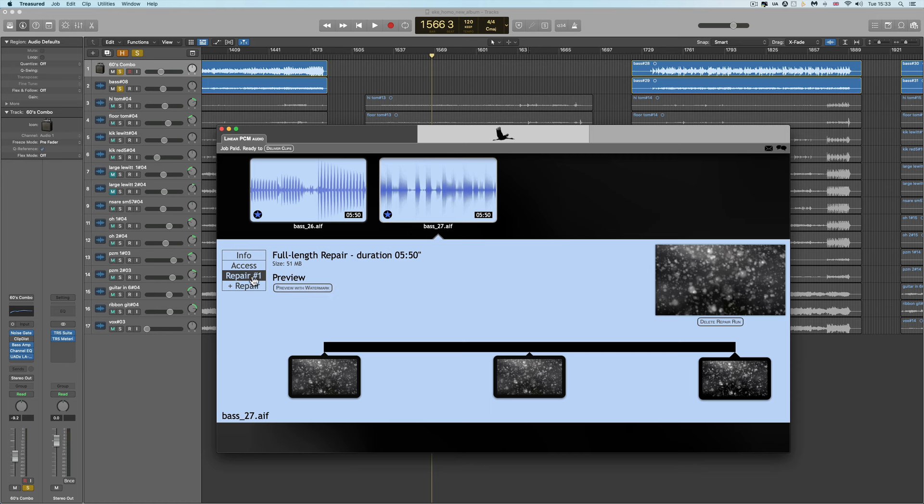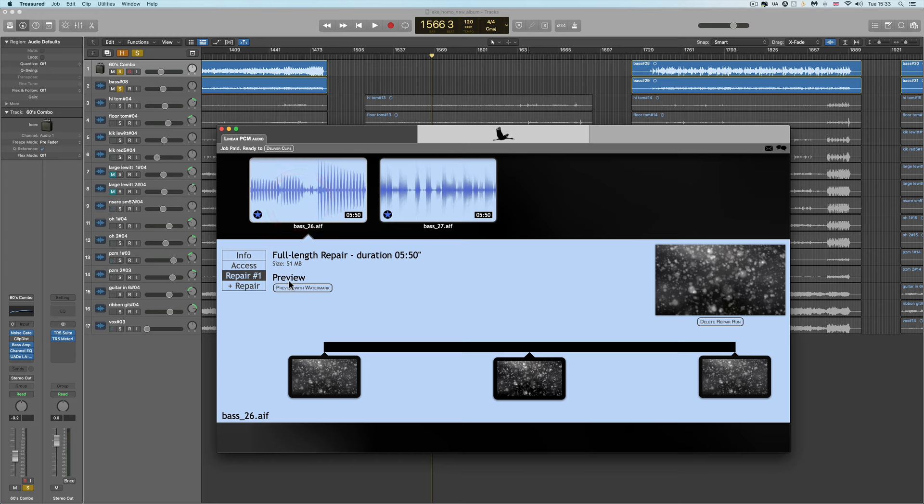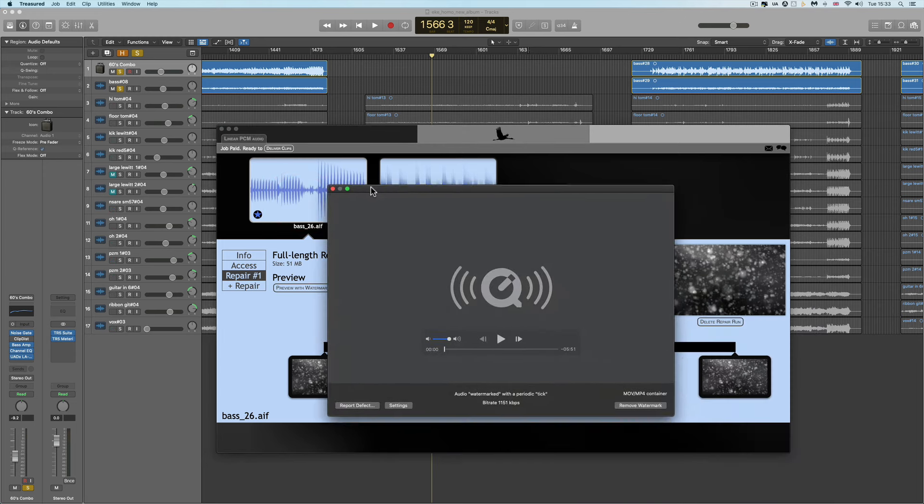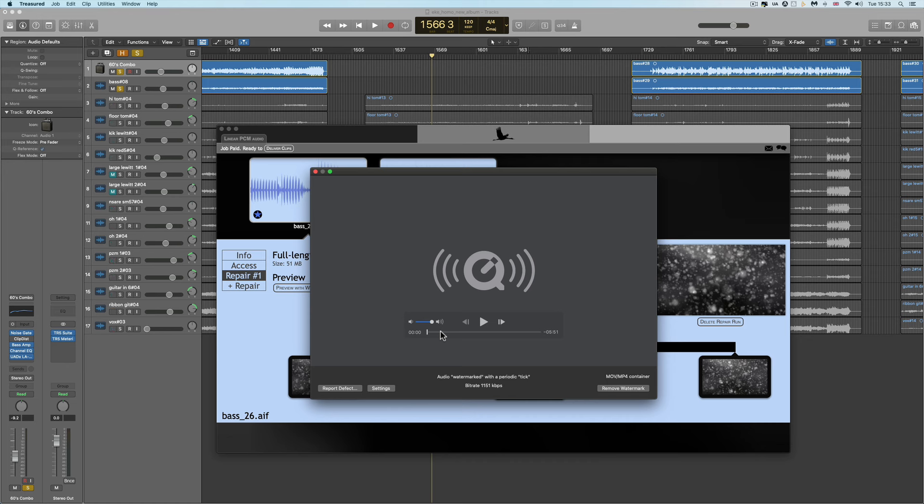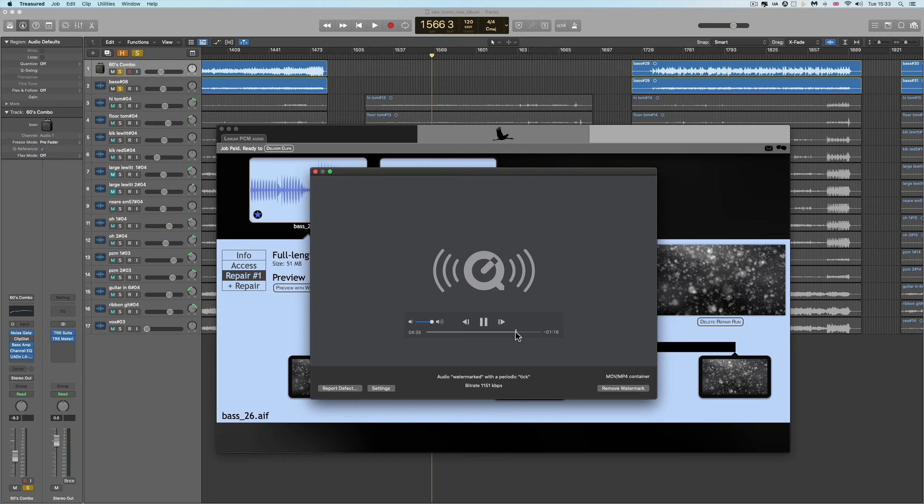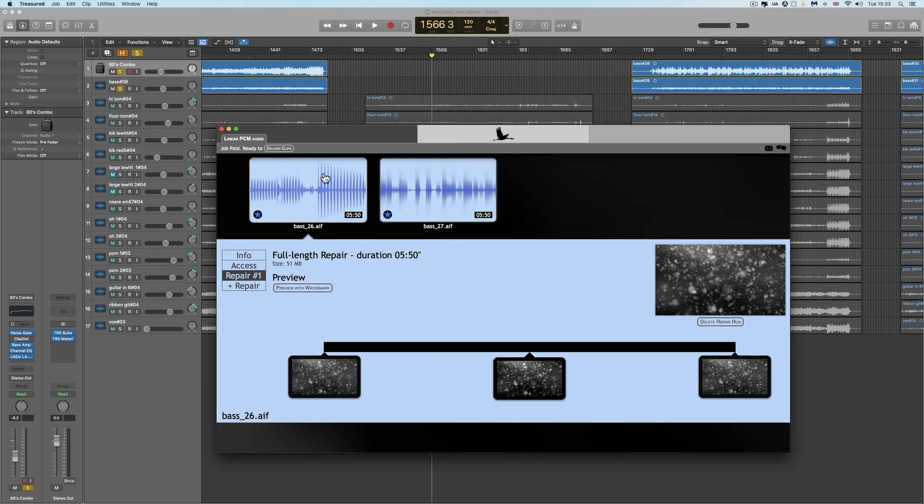And so I went to the first file here. I ran the repair. And after you've done the repair, you get a full-length preview. This is the entire length of the file, 5 minutes 51 seconds. You get a full preview, but it has a beep watermark all the way along it. That's the first one.